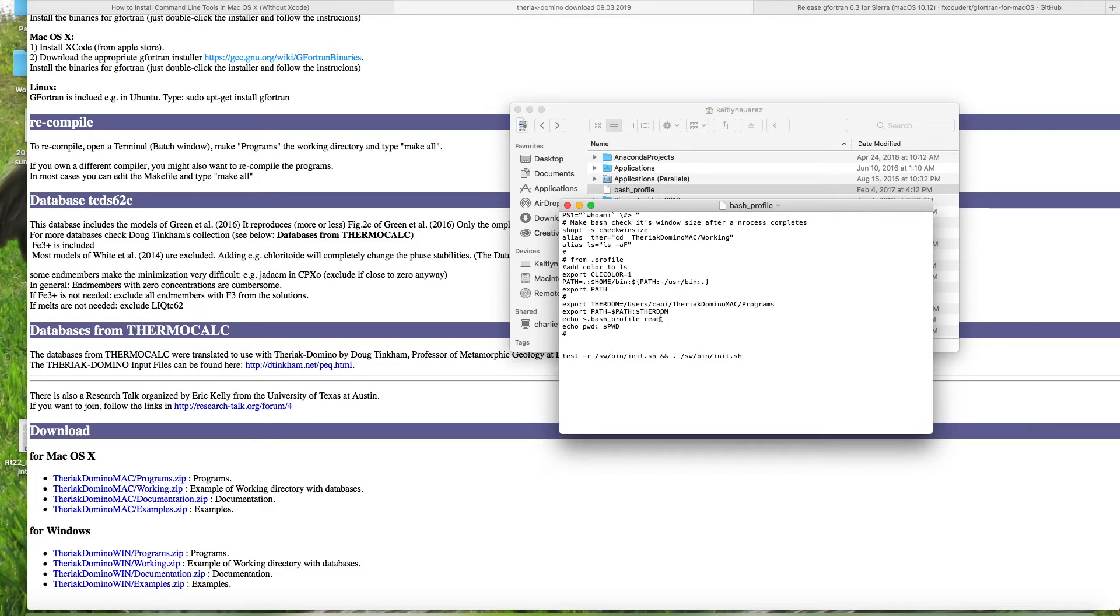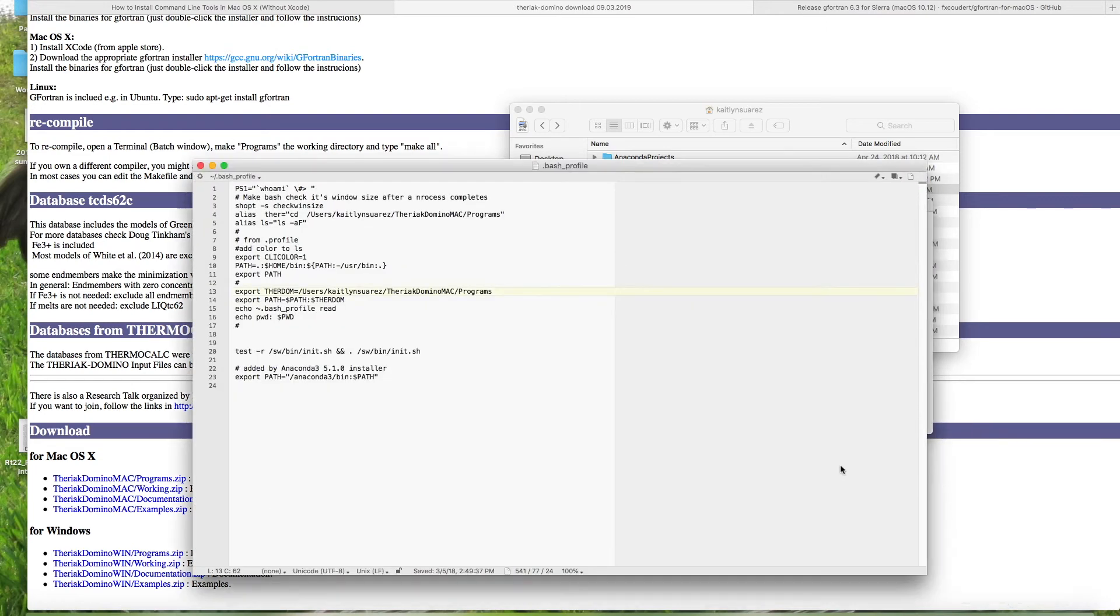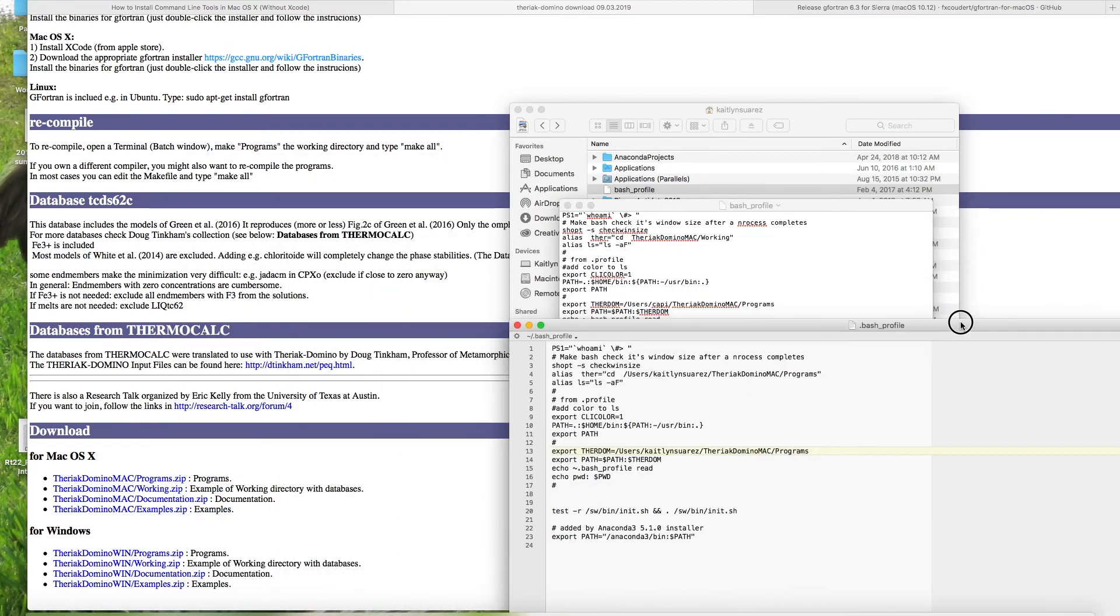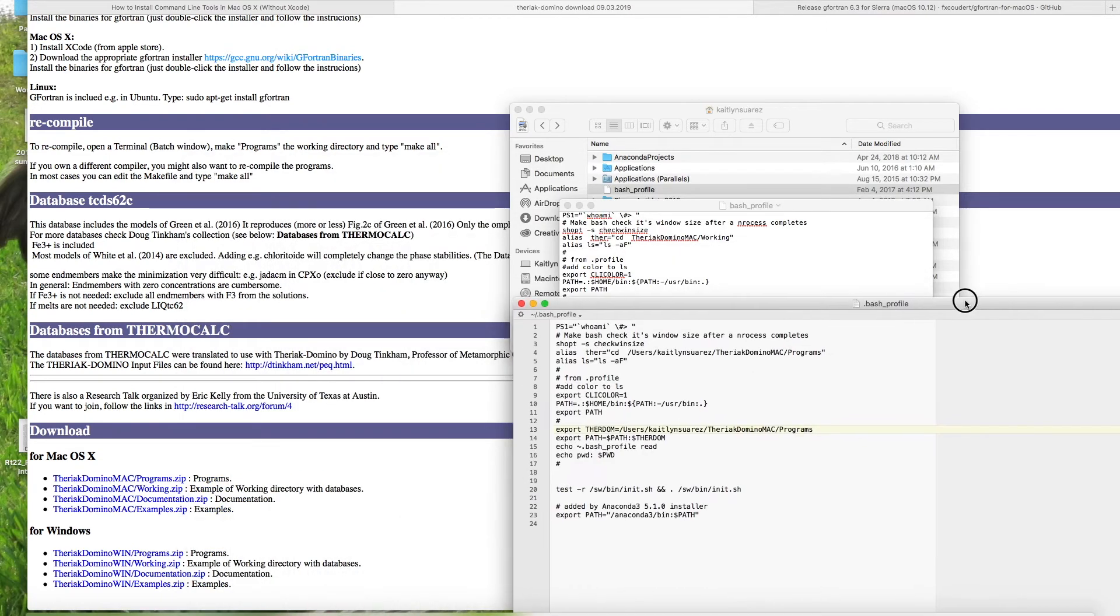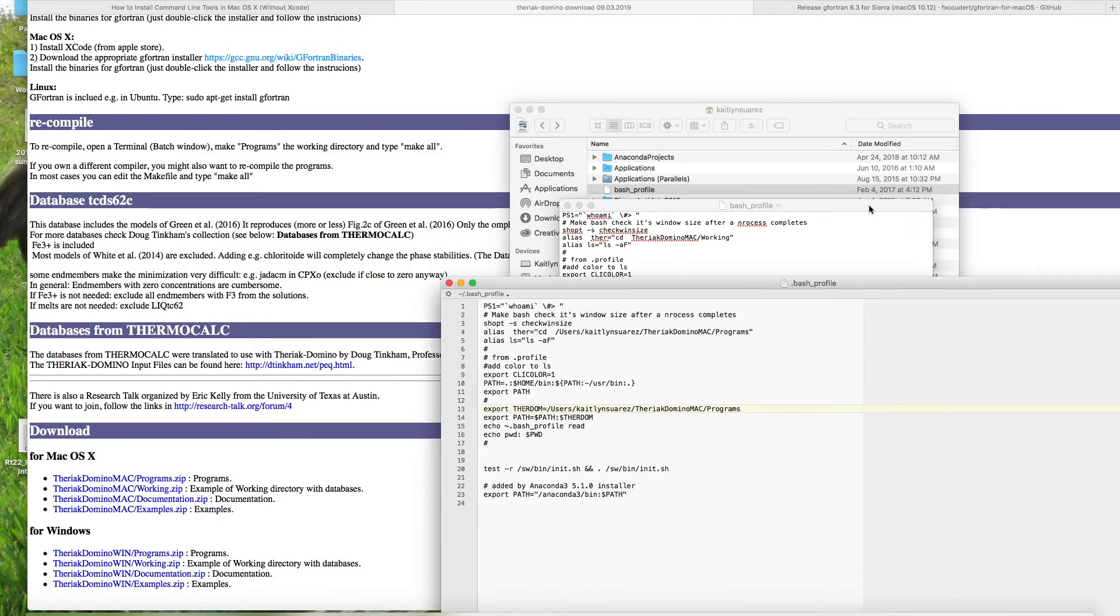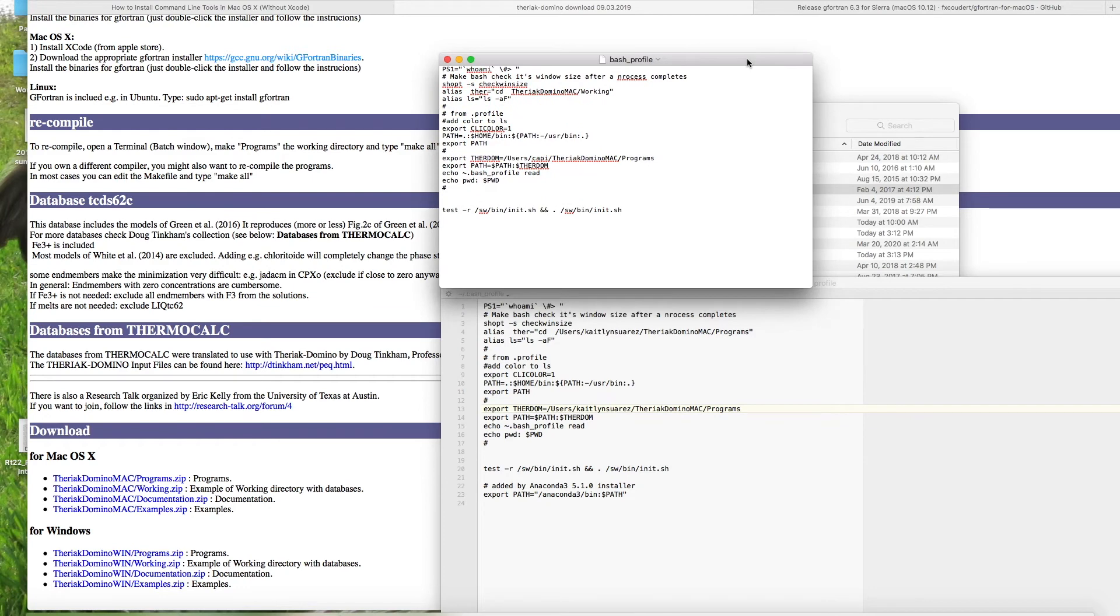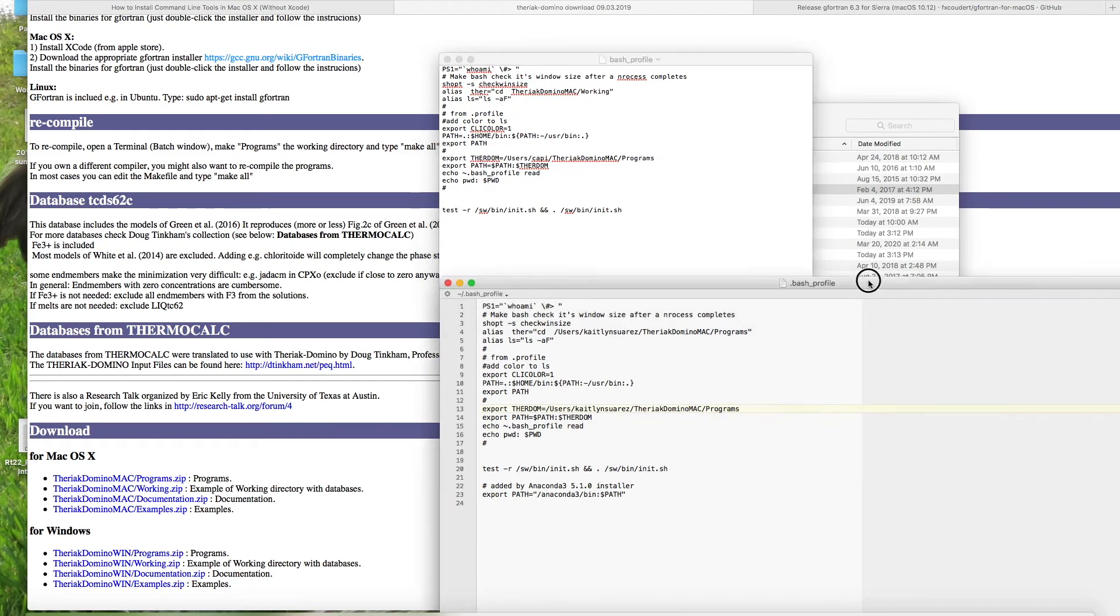So this is the part that's important. And if you have problems with Theriac Domino, it's probably going to come back to this part. Here, we have two lines that need to be fixed. So I'm going to bring up, this is in text wrangler, but I'm going to bring up how I changed mine so that you can see what you need to do.